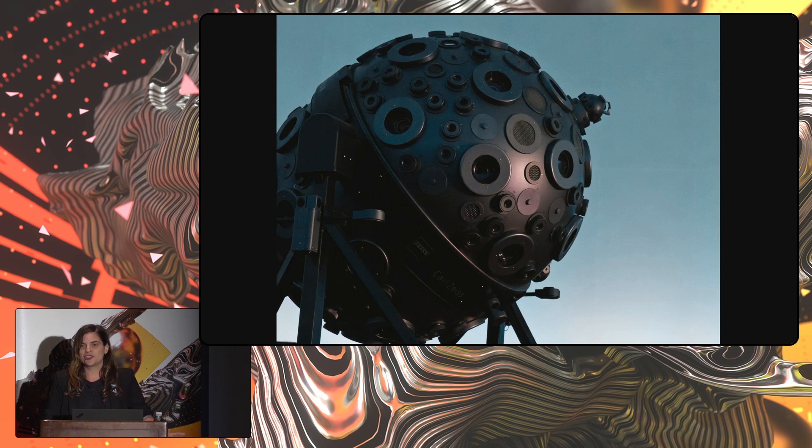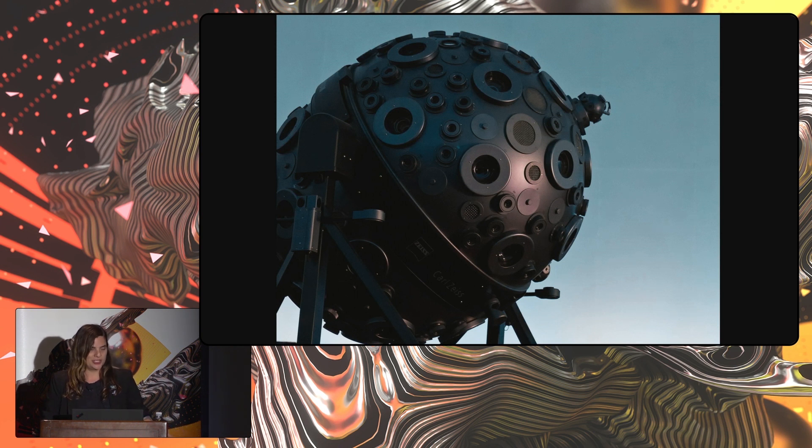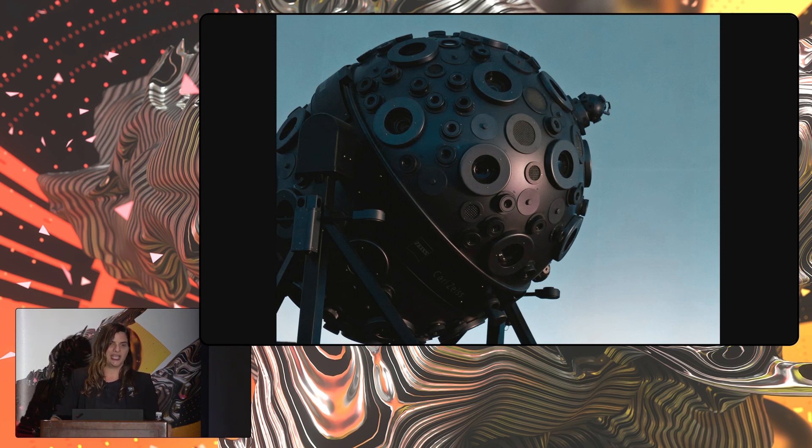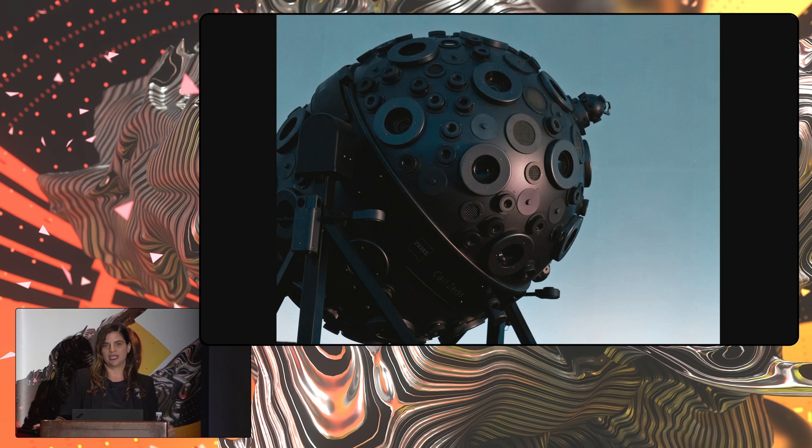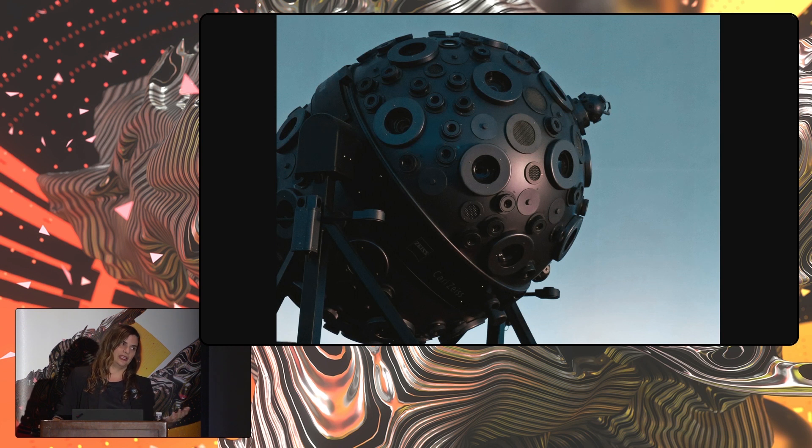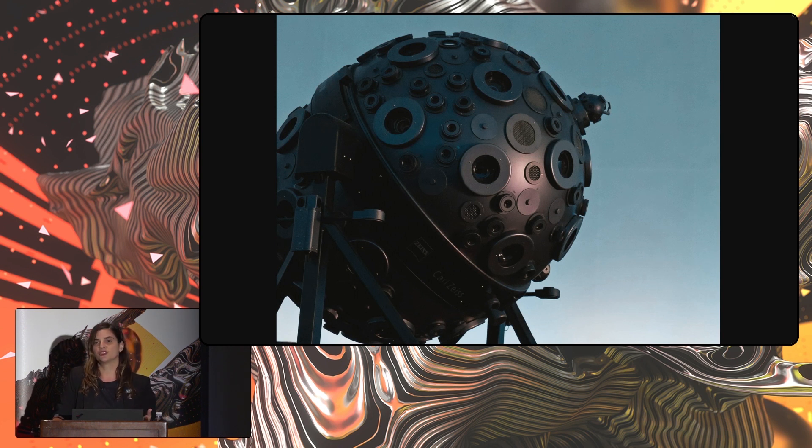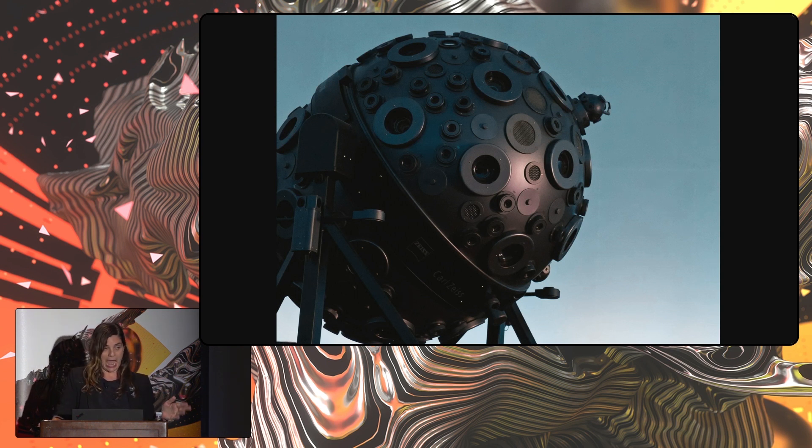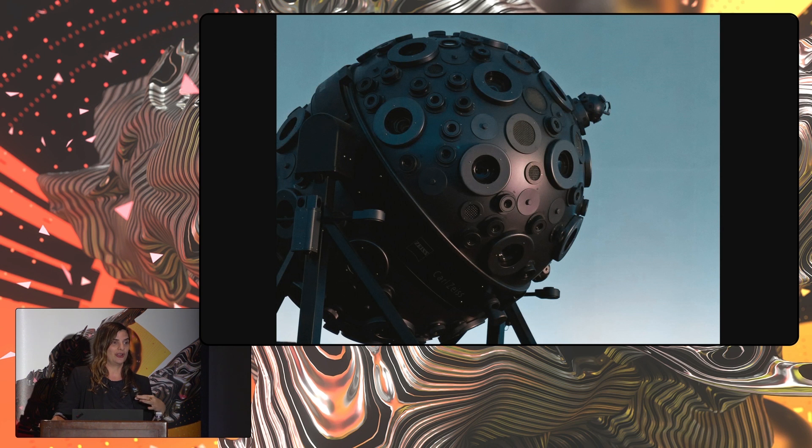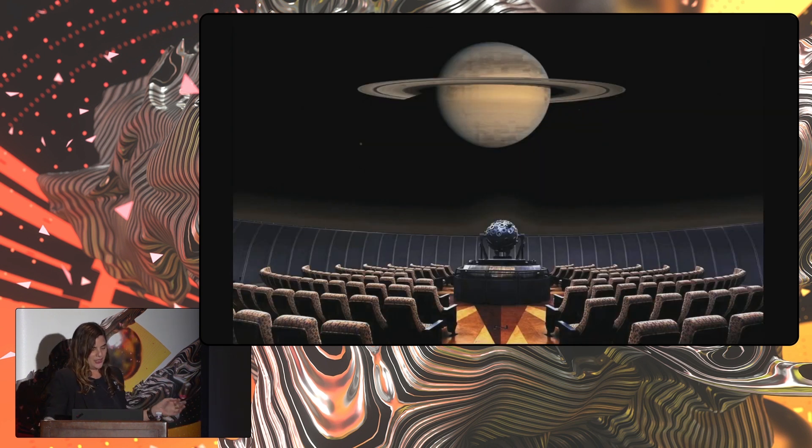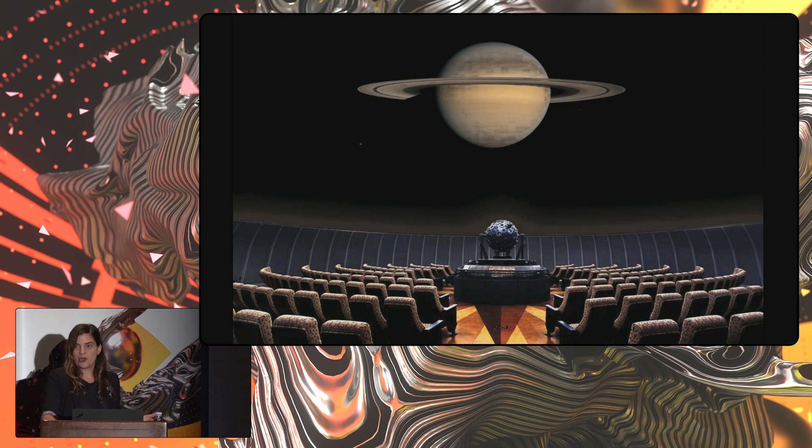This star projector is like no other in the world. There aren't that many that are in use. But here at Griffith Observatory, it elevates from the center of the planetarium during the show. And if you haven't ever seen a dark sky, if you've lived in urban cities most of your life with a lot of light pollution, this is as good as it gets. The optics on the star projector are stellar. But the star projector is only one visual component of the show.